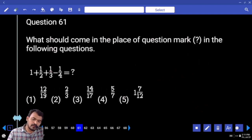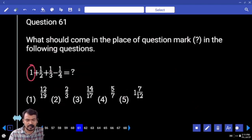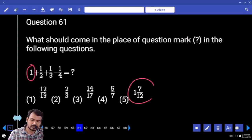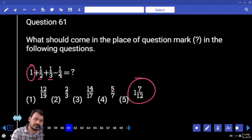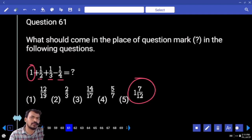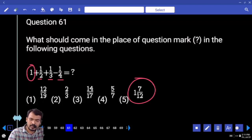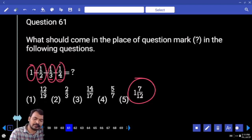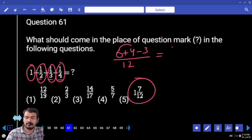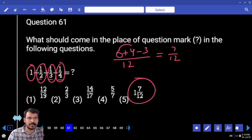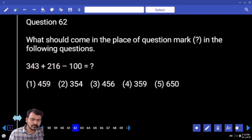Question 61: what is the integer value? Answer should definitely be more than one. 1/2 plus 1/3 plus 1/4 — all fractions are less than one. Integer value we get is more than one. LCM of denominators is 12. 2 how many times? 6. 3 four times. 4 three times. 6 plus 4 is 10, minus 3 is 7. By 12 — answer: 1 and 7/12.